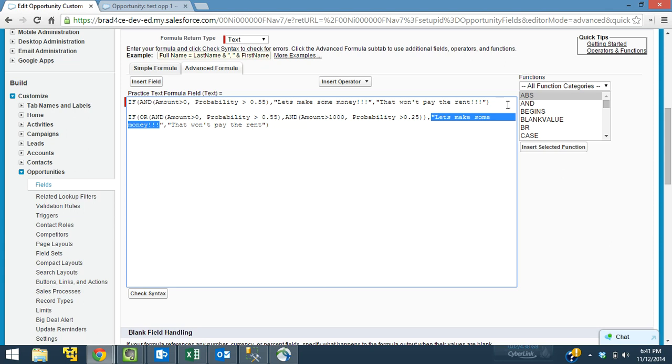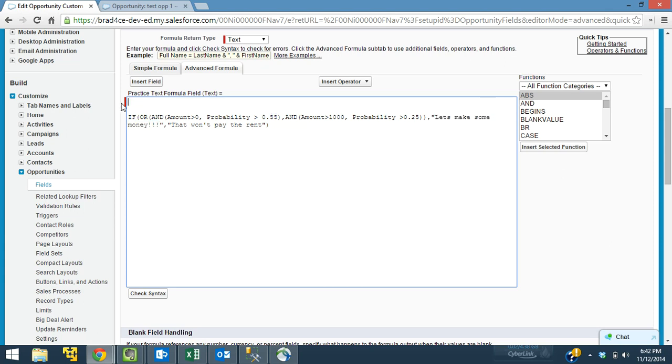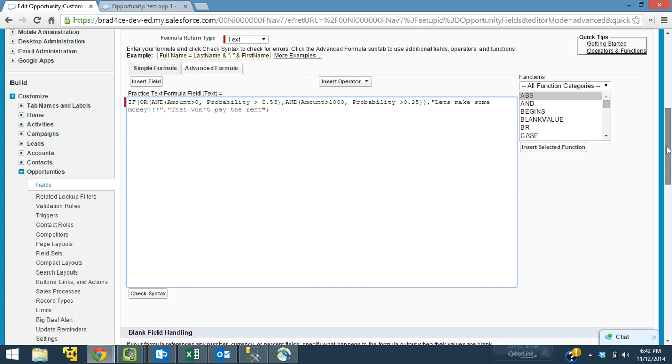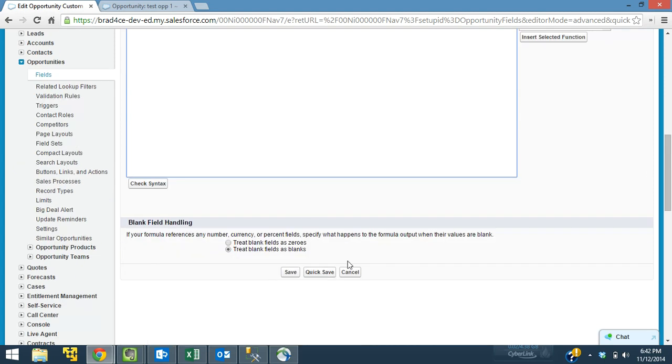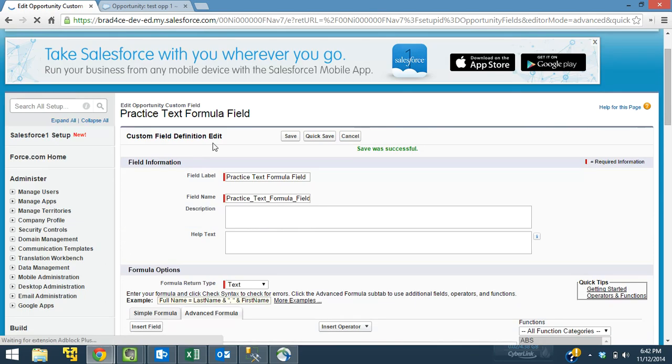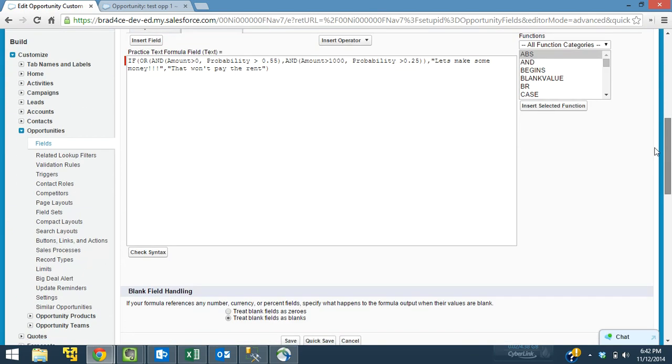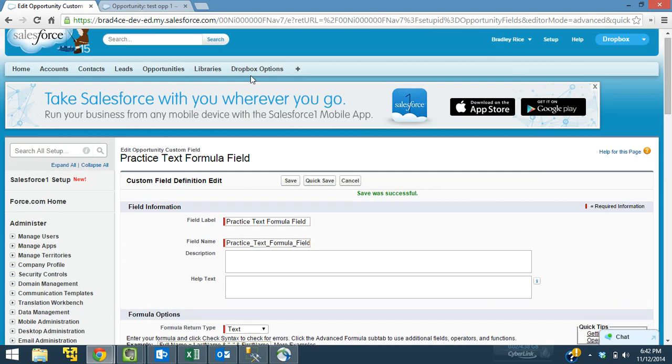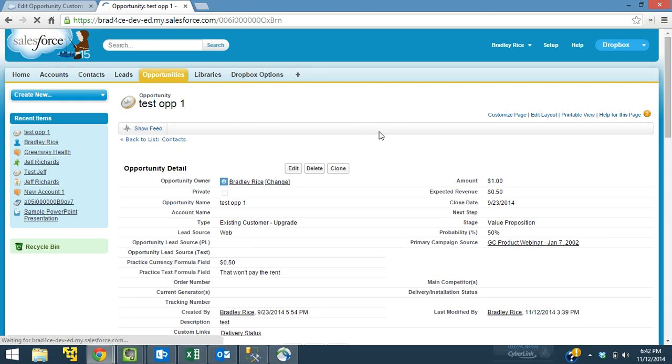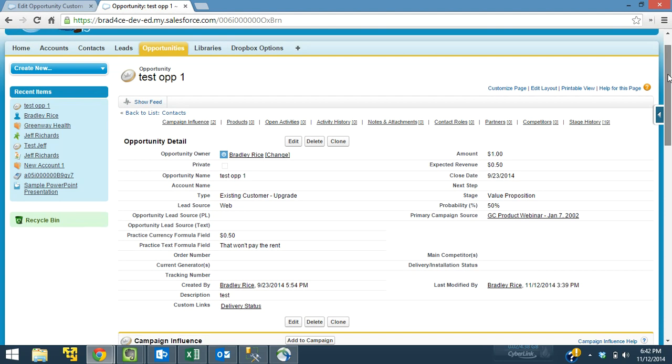So let's get rid of our original and get down to what we have now. And I'm going to save this and we'll do a little testing. All right, so let's get back over to our record and we'll refresh. All right, so here we have.